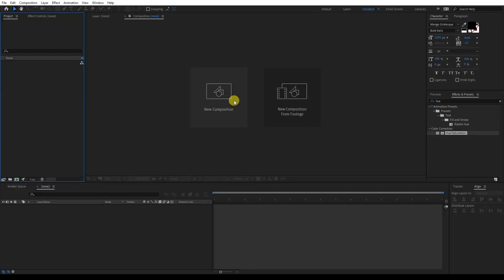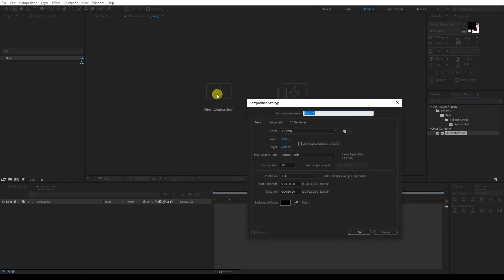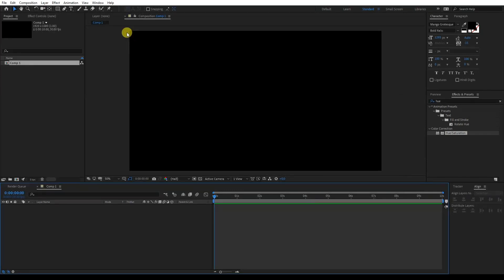First step, let's go to New Composition. I'm gonna make the width 1080, height 1920, 10 seconds, black background. Click OK.